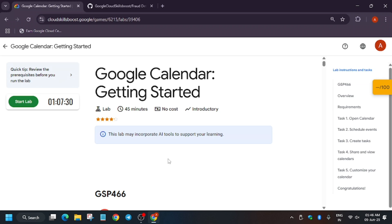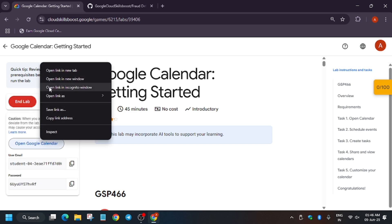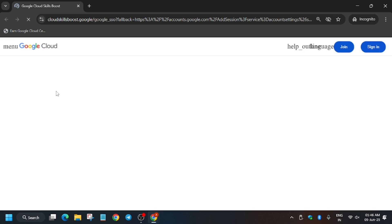Hello guys, welcome back to the channel. In this video we'll cover another amazing lab, that is Google Calendar. Let's get started. So first of all, click on Start Lab and open the calendar in incognito window.